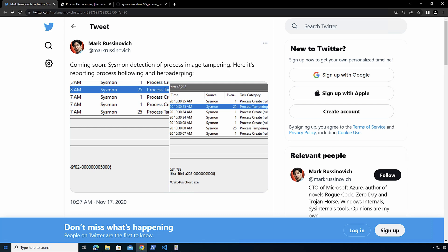In the case of process herpaderping, what we're doing is creating a file, locking that file, starting a process, and then we are replacing the image on disk for that specific process with another one. And then we modify our PEB and make sure that everything's set up properly and we execute that one.